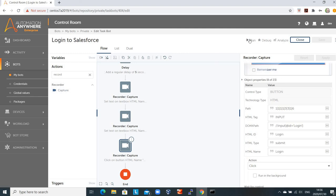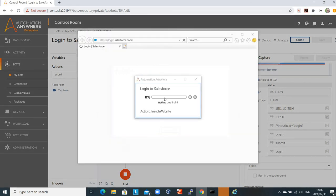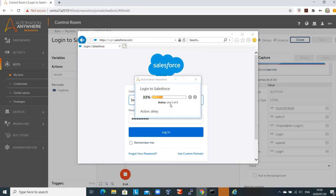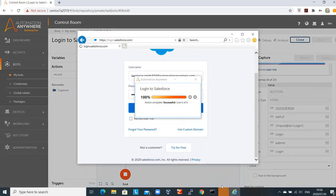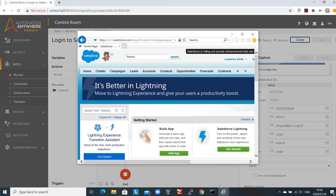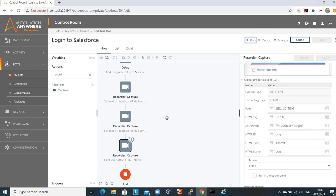To run the bot, you just click the run button. What's happening now is it's deploying the bot from my Linux server to my local Windows machine running Windows 10. The bot is now running on my machine — it's loaded the Internet Explorer interface, captured my username and password, and we've logged into Salesforce successfully. You'll see the bot message says 'your bot has run successfully.' Thanks very much for watching this demo. More to come — have a great day.